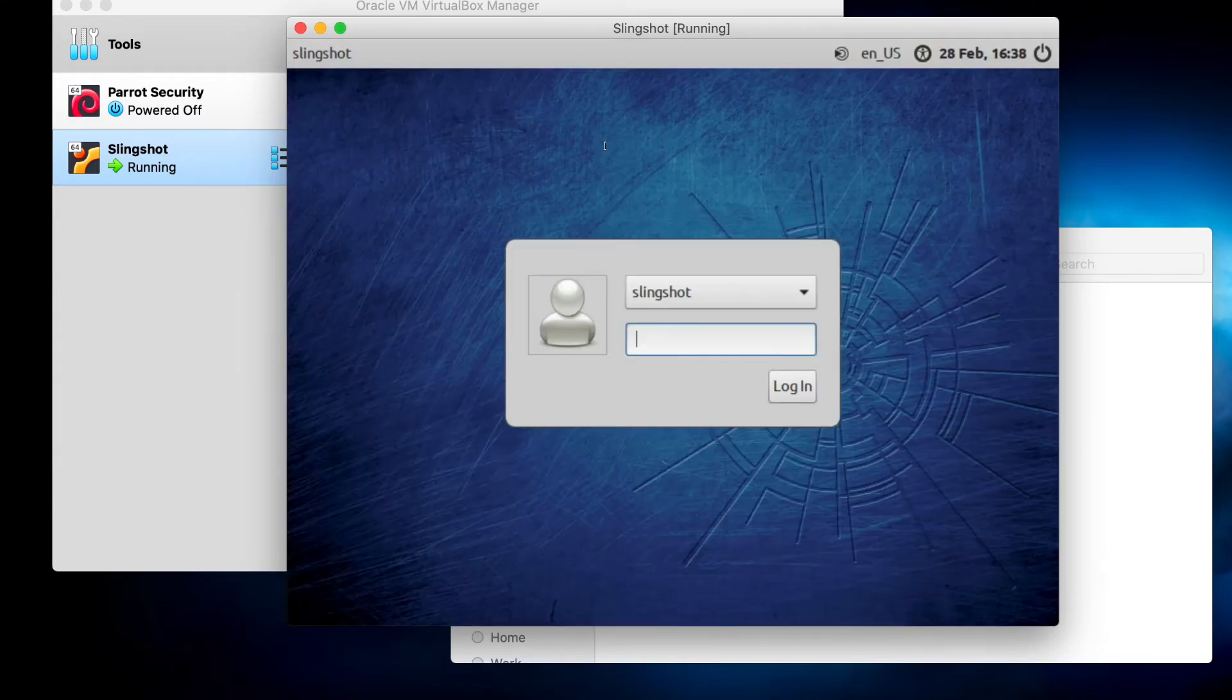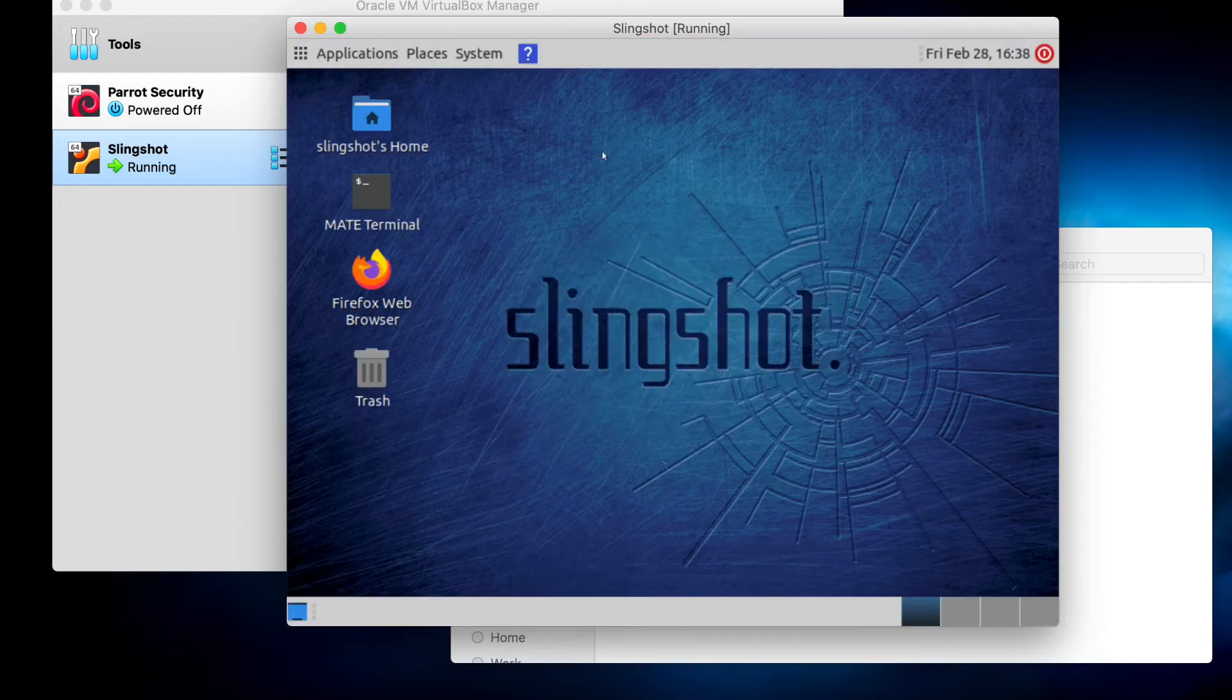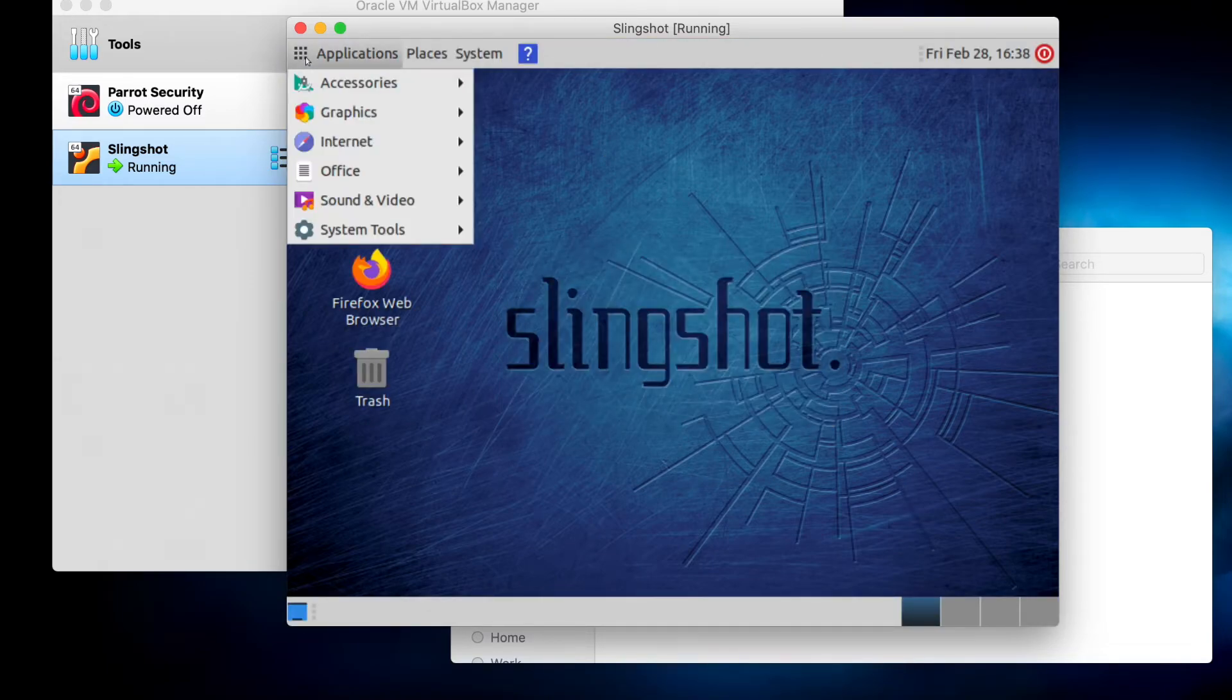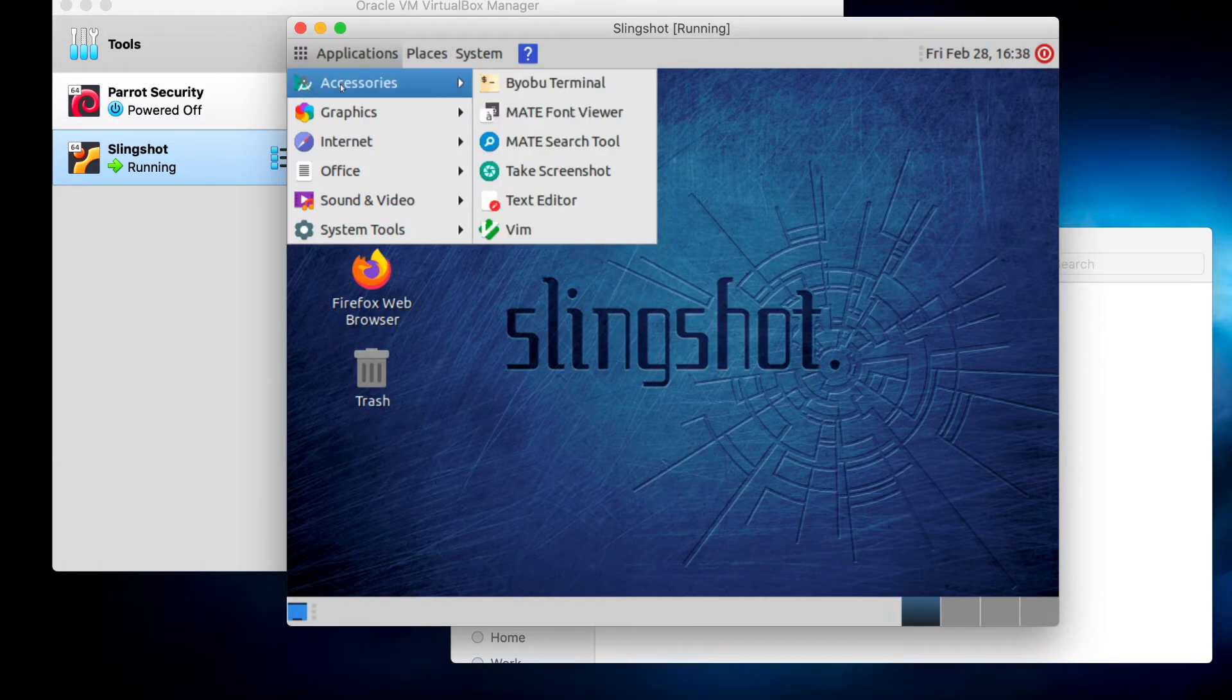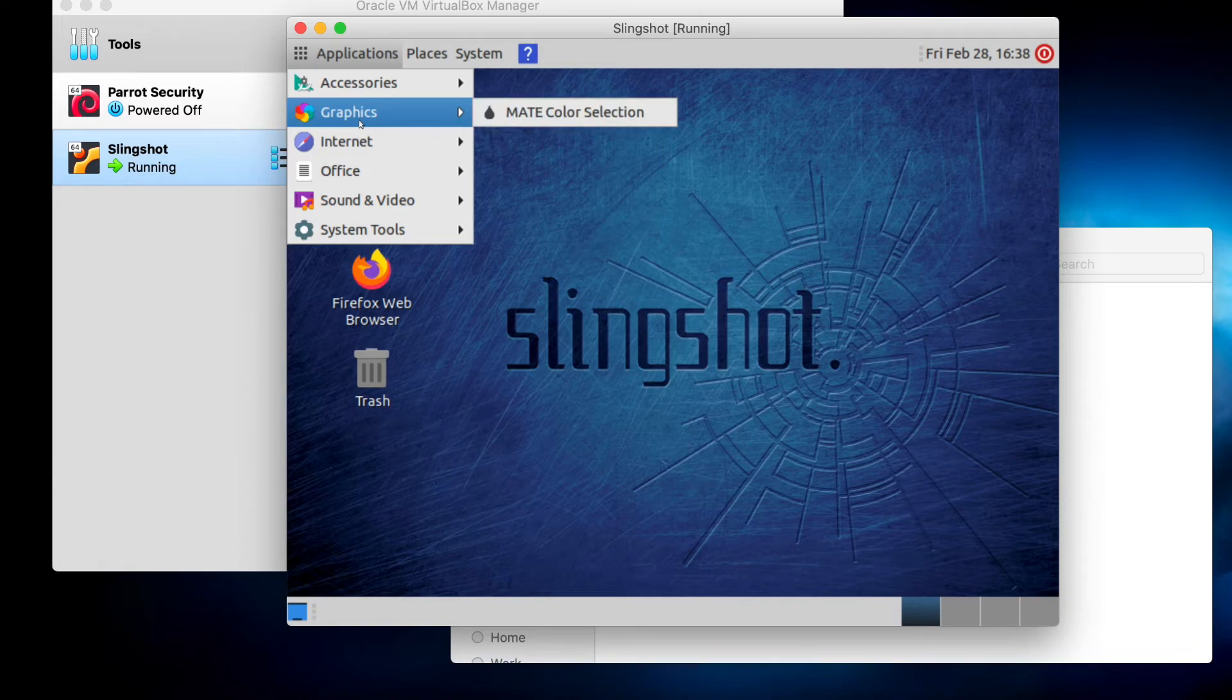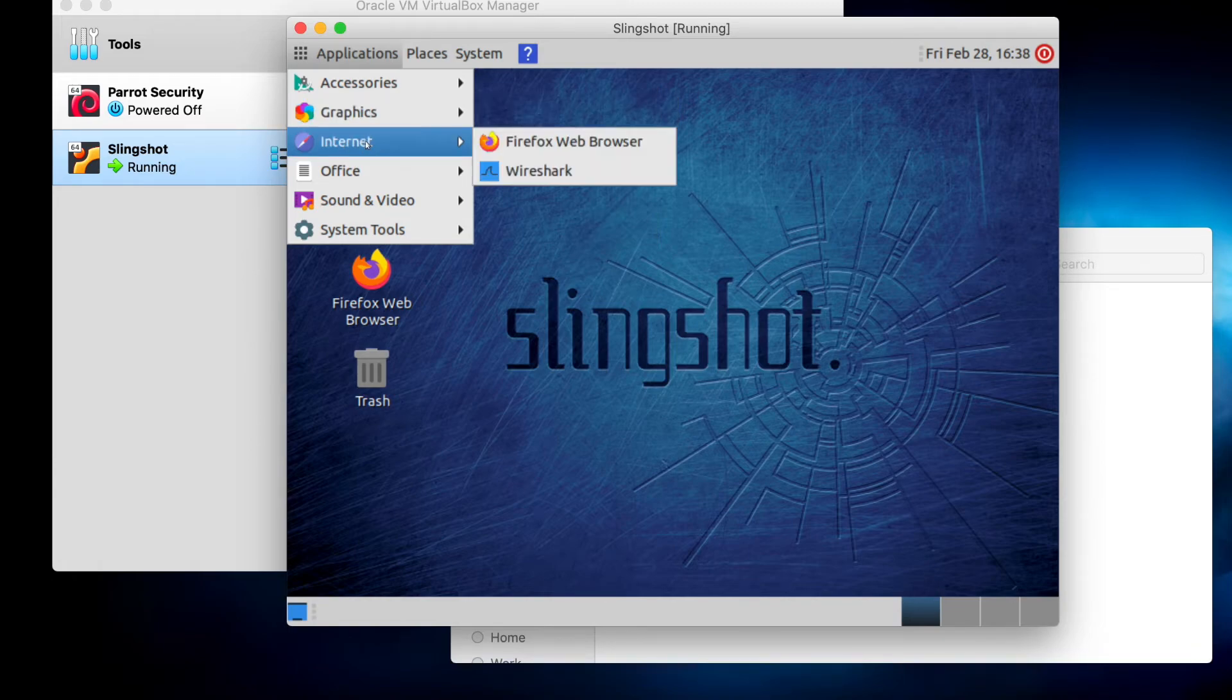I'll use my new password. You can peruse the menus. So you can go through and peruse these at your leisure. Fairly standard for Linux distribution.